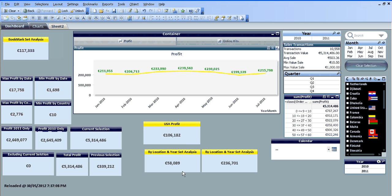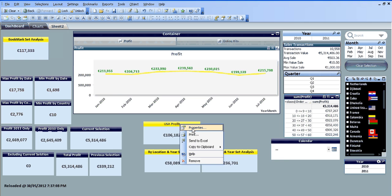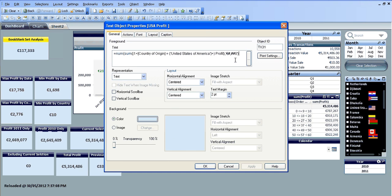I've created three new text objects. Again, you can use set analysis within graphs and other charts. I'm just using text objects. I find them easier to teach people. So I'm going to go into properties of the first one.